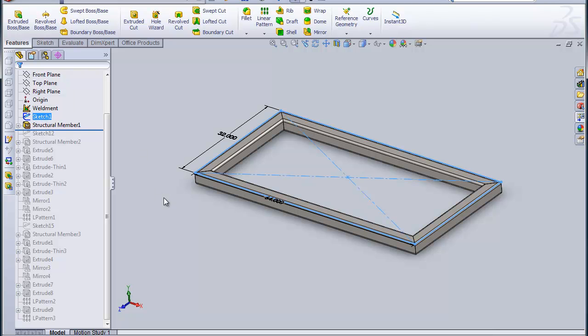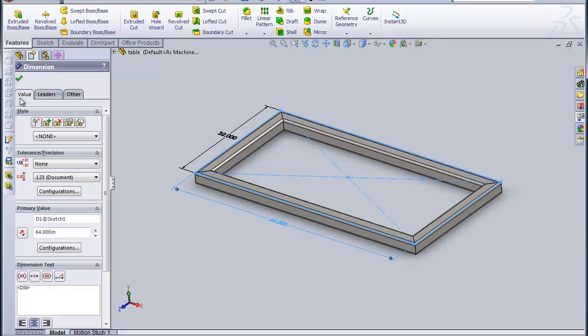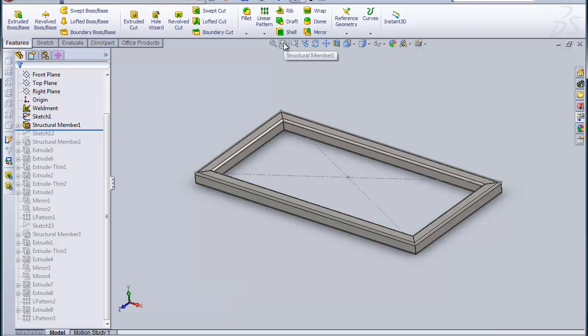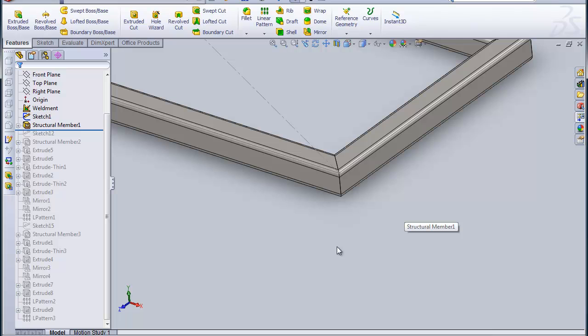If I double click on the sketch here, you can see I made it so that the entire top was exactly the same size as the table. The sketch is the same size. So that should make it easy to work with that to get the legs because all I need is to position the sketch for the first leg at one of those corners.